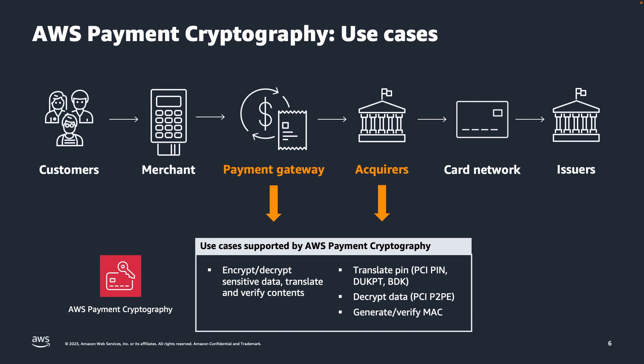At release, AWS Payment Cryptography will primarily facilitate use cases for payment gateways and acquirers, with support for use cases like encrypting and decrypting sensitive data with triple DES, AES, and using DUKPT. You can also generate and verify message authentication codes or MACs, decrypt data with P2PE, and translate pin blocks using PCI Pin.